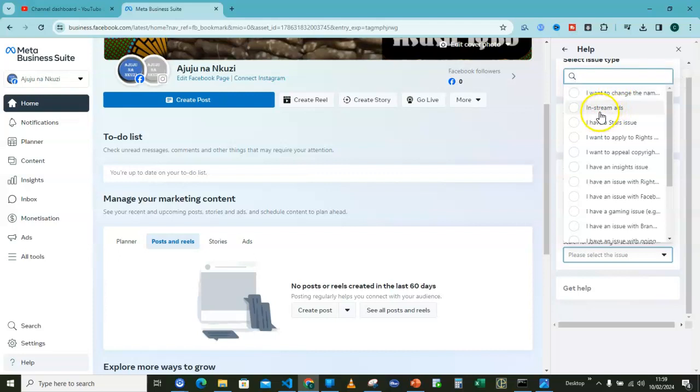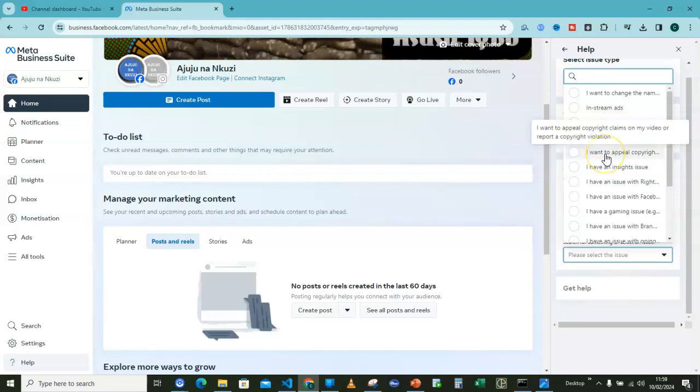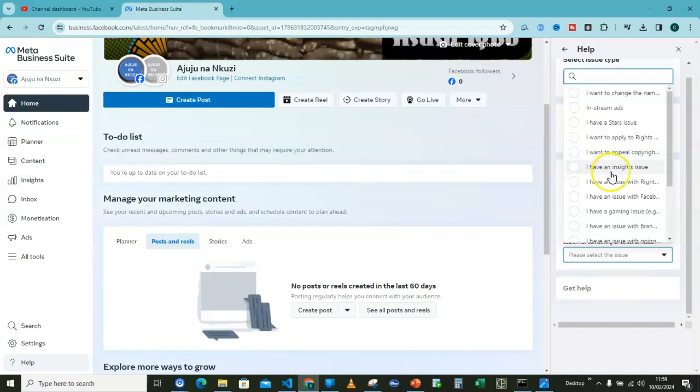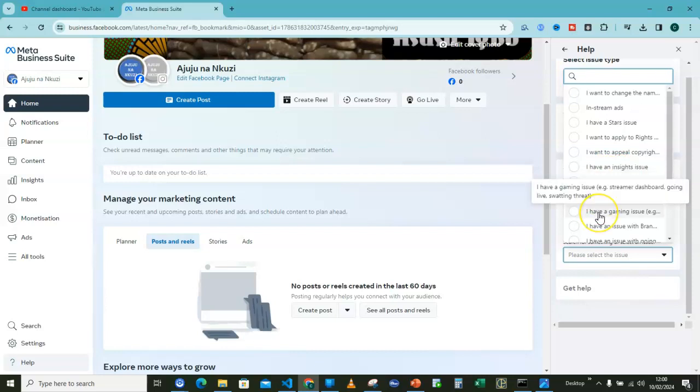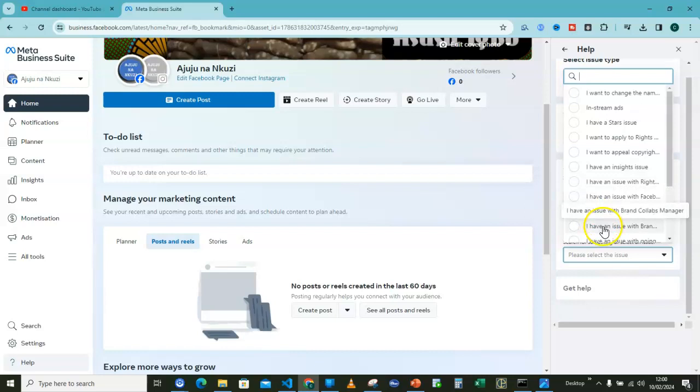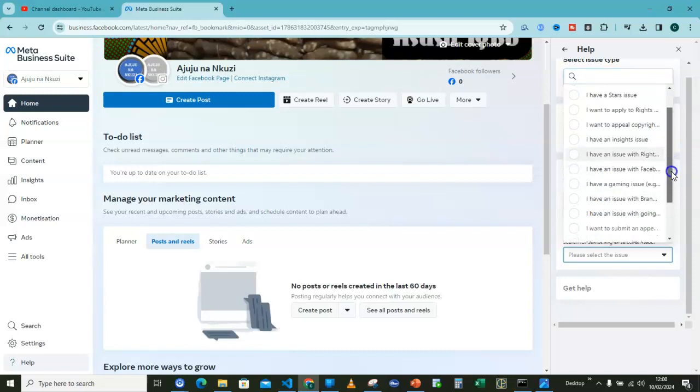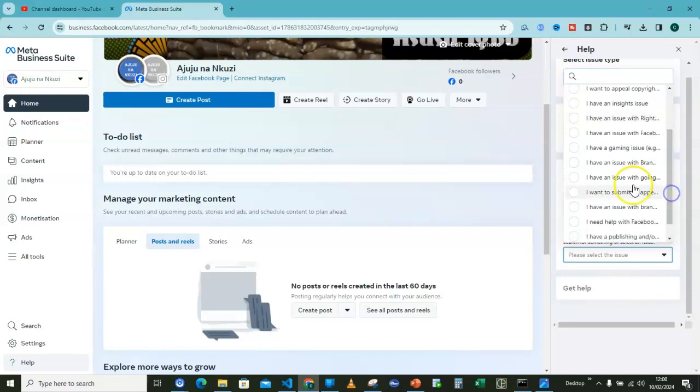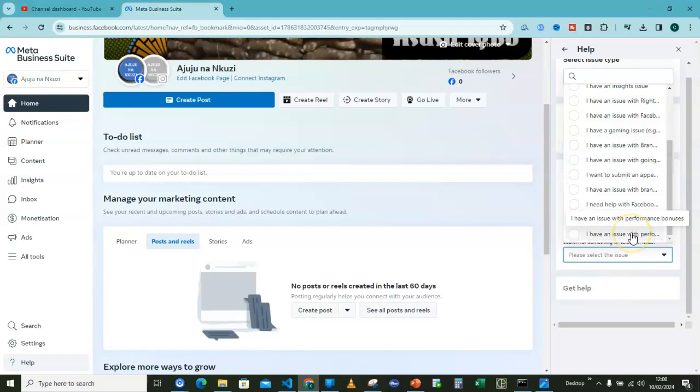I want to change the name of my page, in-stream ads, I have a stars issue, I want to apply to rights manager, I want to appeal copyright claims on my video or report a copyright violation, I have an insights issue, I have an issue with rights manager, Facebook ads on reels, I have a gaming issue. So you have a lot of them. When I hover over this, you will see a lot of them. I have an issue with brand collabs manager, I have an issue with performance bonuses.